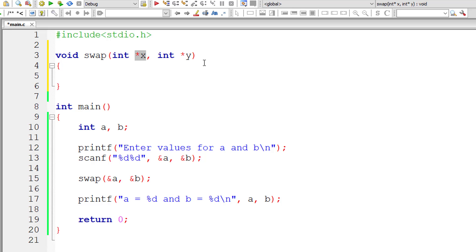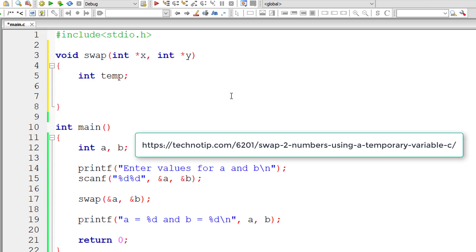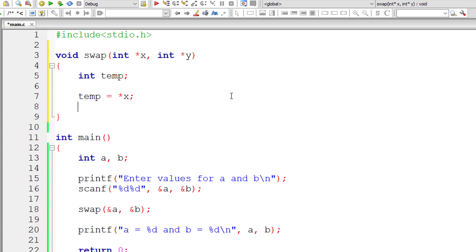Star x gives the value present at address x and star y provides the value present at address y. I'll take a temporary variable temp and swap the values of star x and star y, that is pointer variable x and pointer variable y.